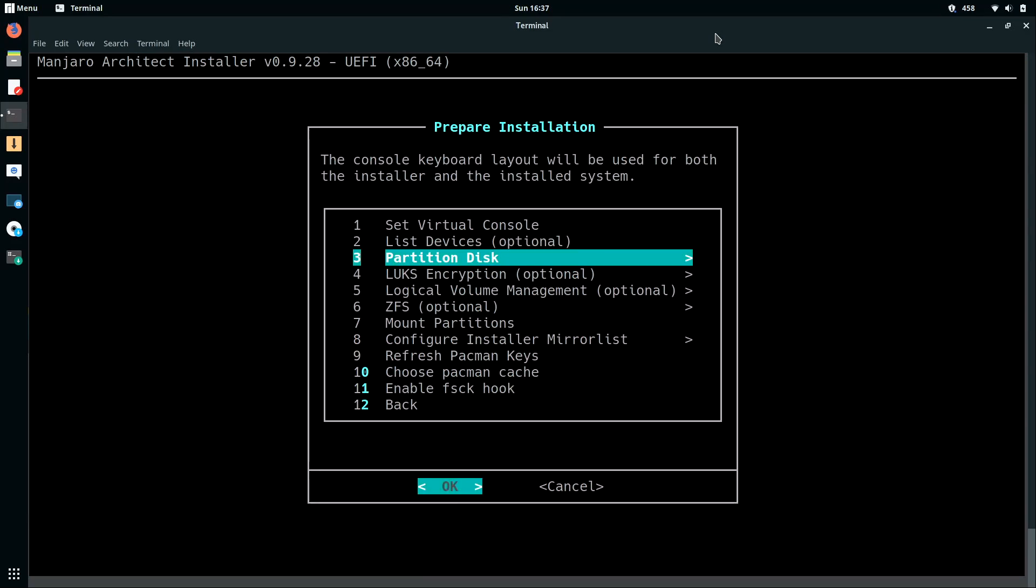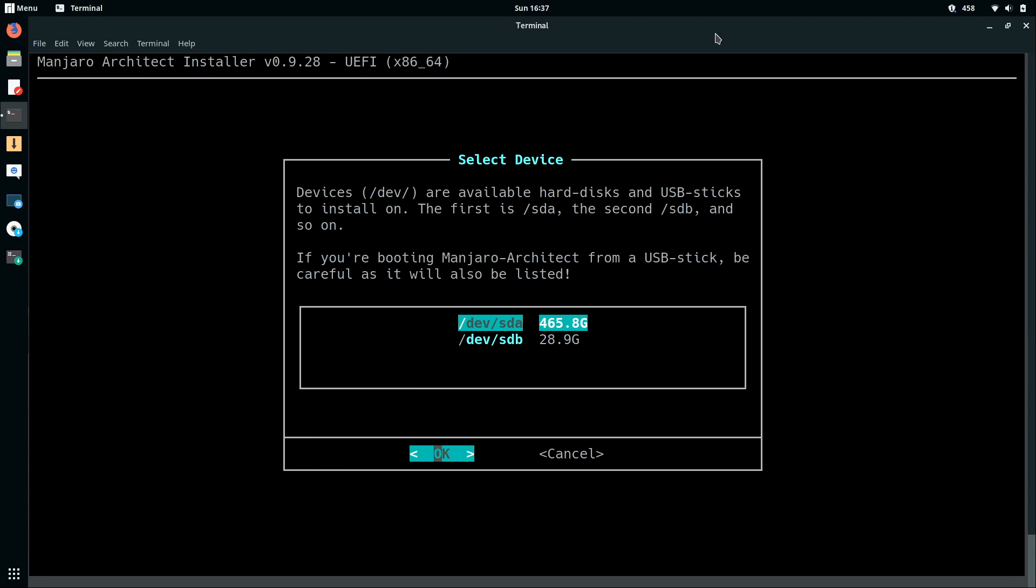And now for the third option, we will partition the disk. I'll press ENTER. And then you select which disk you want to work with. The only option for me is SDA, because like I mentioned, SDB is my flash drive. So I'll select SDA.